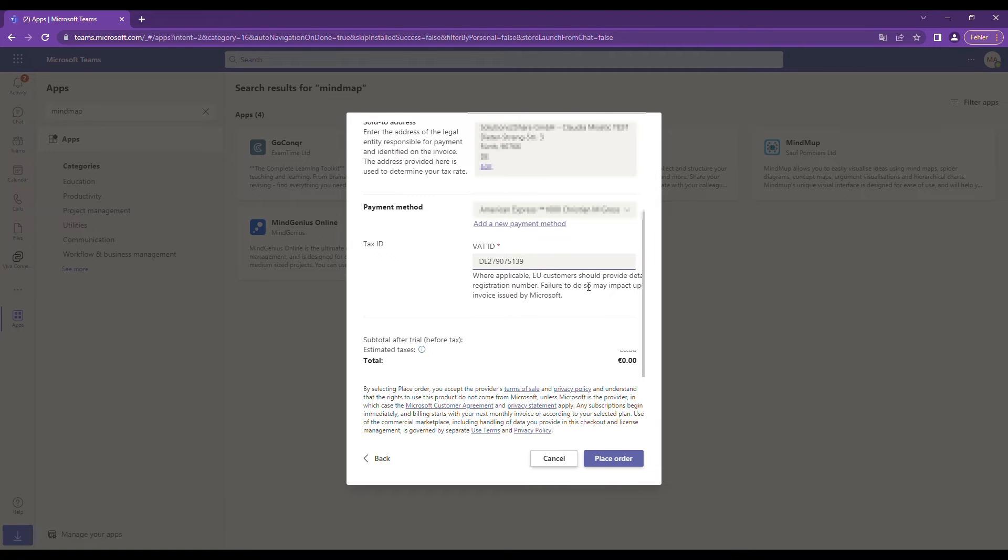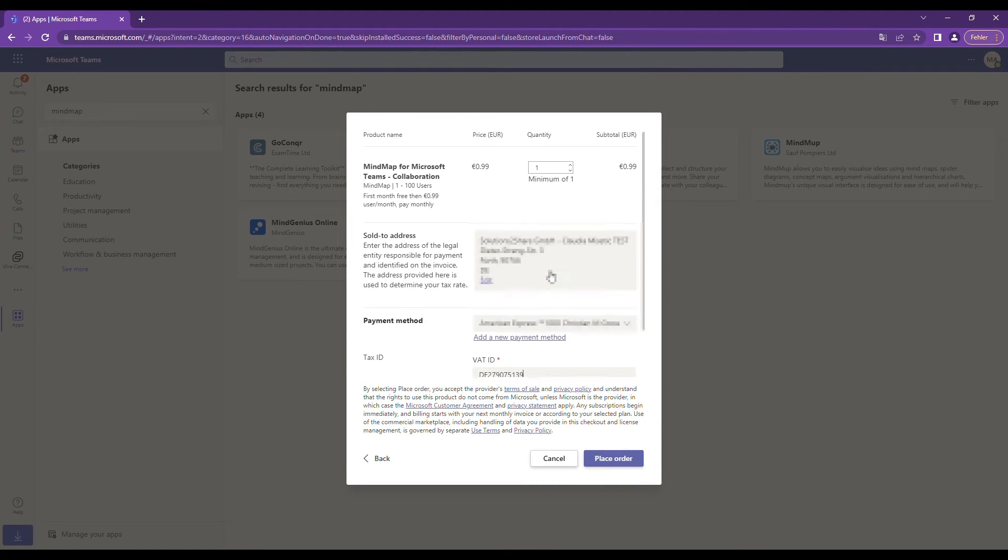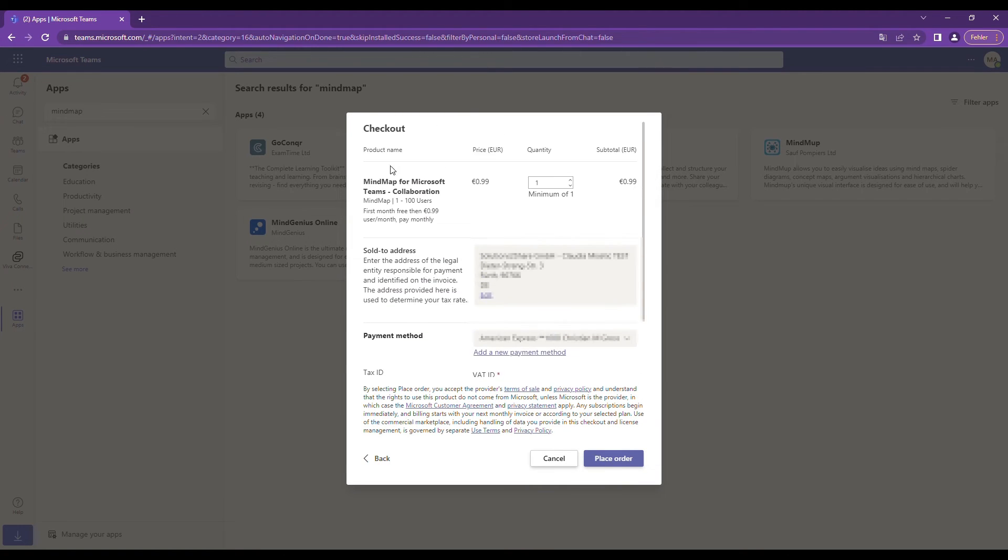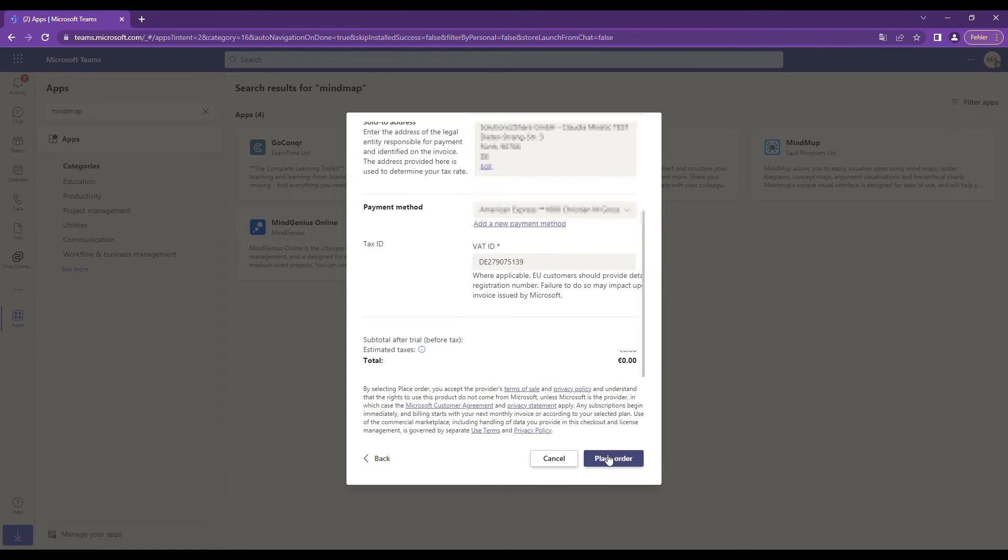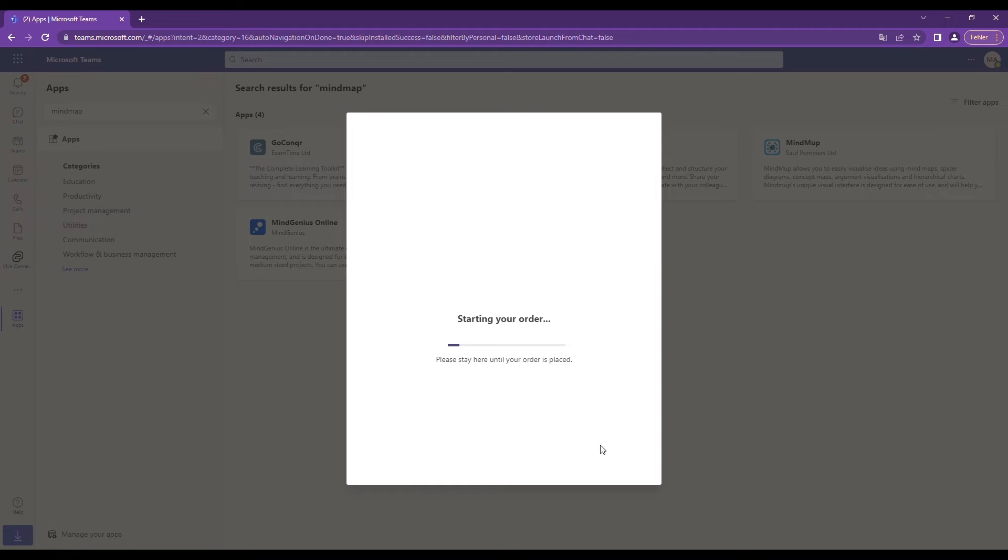After you have entered all your data, you can once again check that everything is correct. The total sum shown will be zero, as you do not need to pay anything for the free trial phase. Click on Place order to get started.